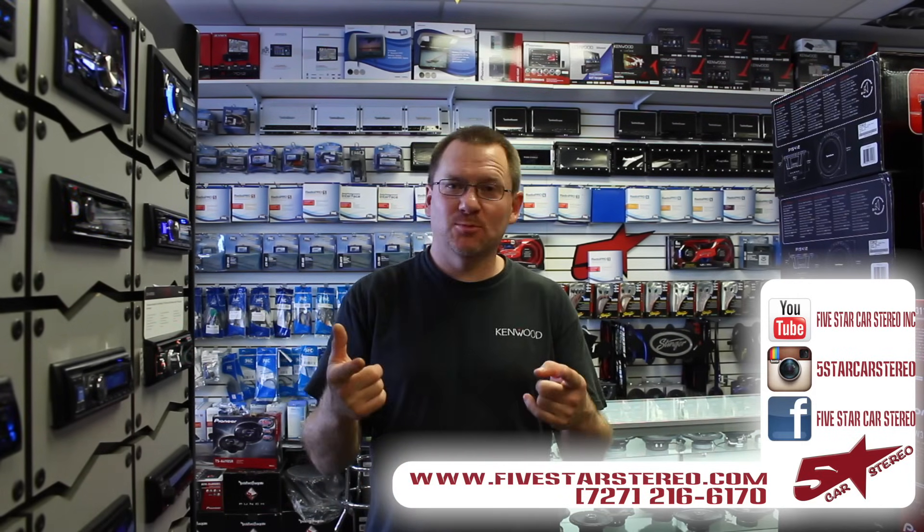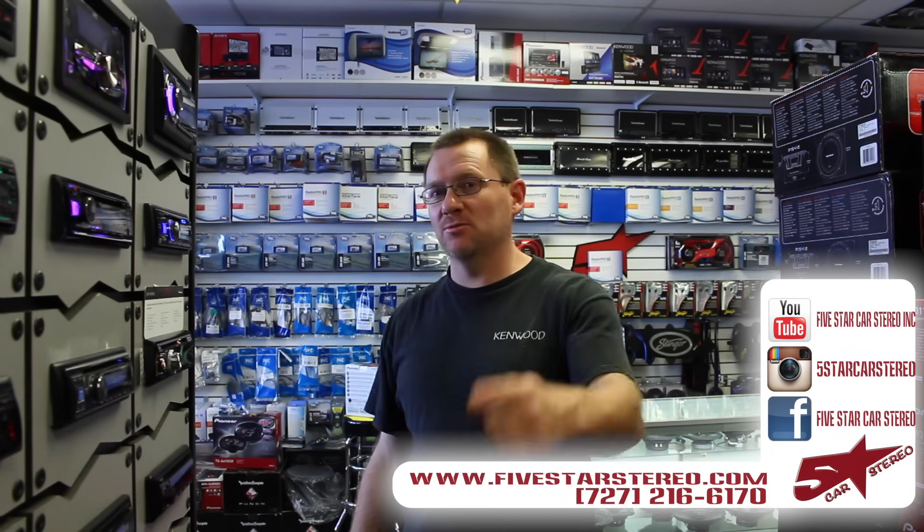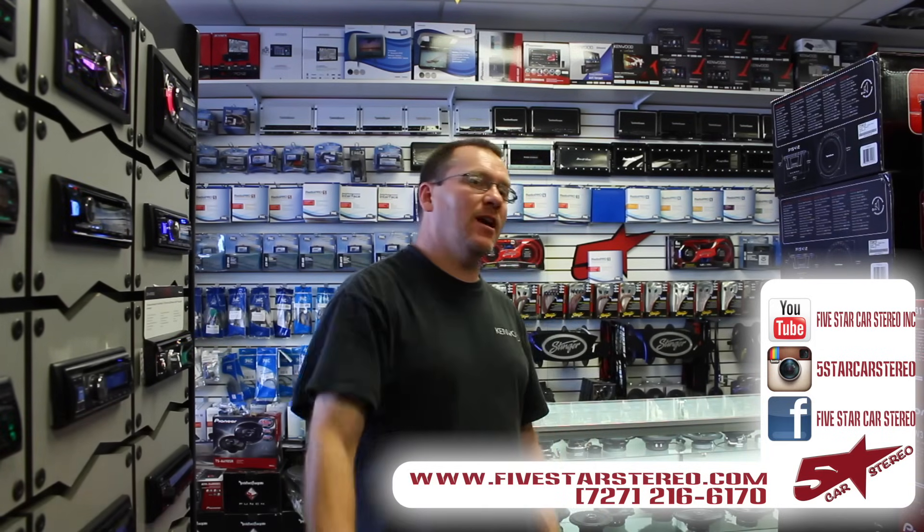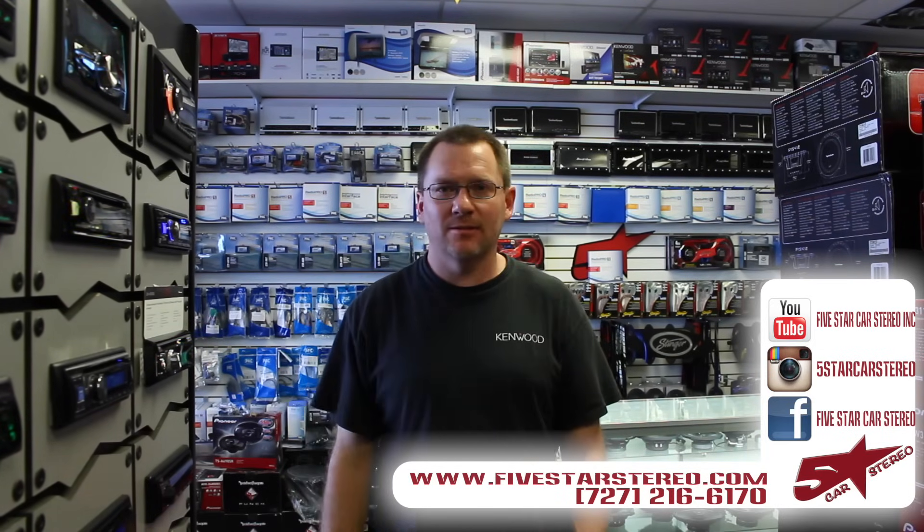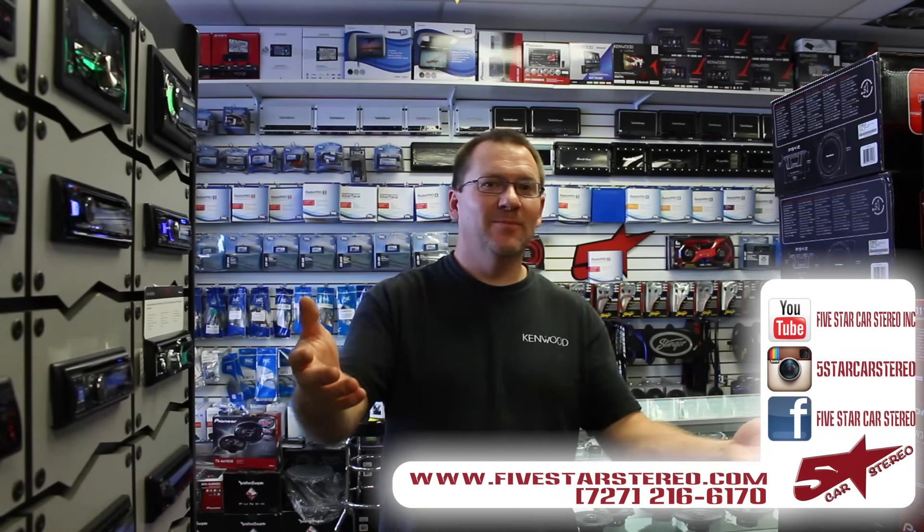Subscribe, subscribe, subscribe. Thanks for watching as usual. You can find us on Facebook, YouTube and Instagram. You guys have a great night. We'll see you later next time. Bye.